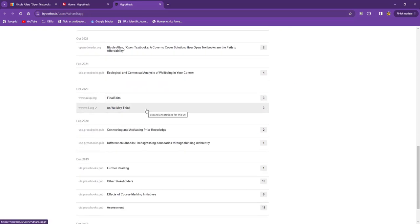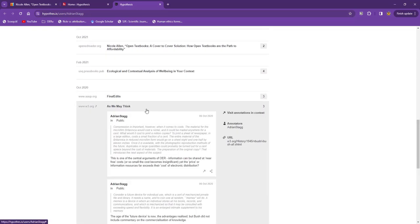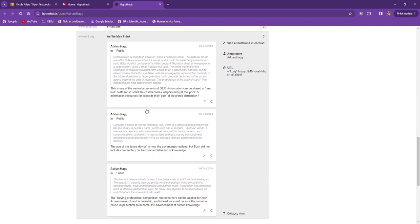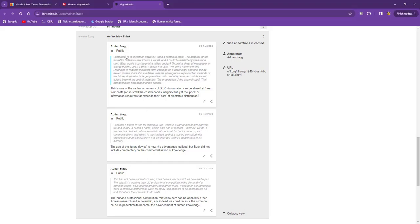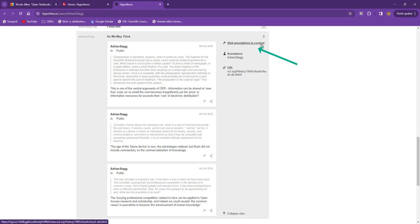The list now shows the section of text from the original resource and my annotation under it. If I want further information, I can click on this icon, Visit An Annotation in Context, and be taken directly to that section of the website, as you can see here.